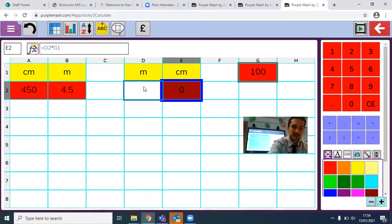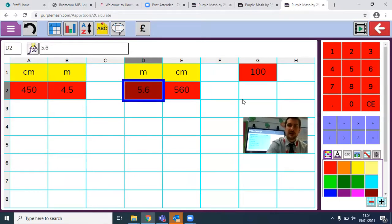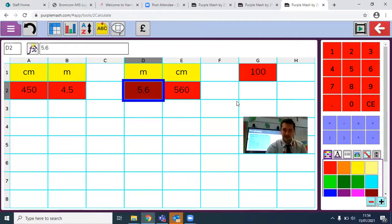Let's see if I can do this with 5.6 metres — 5.6 metres makes 560 centimetres. What a fantastic way of making this work.